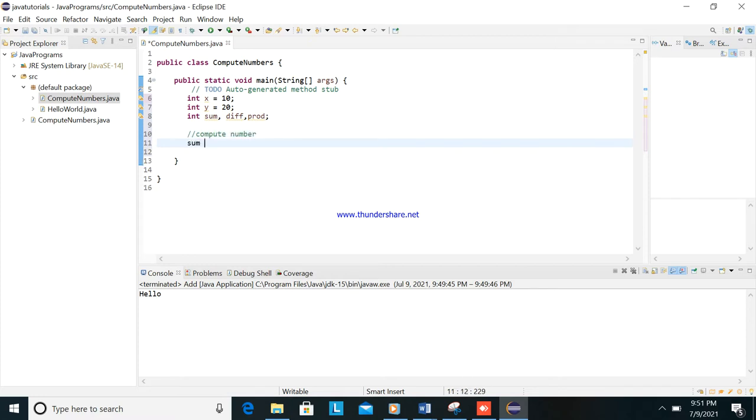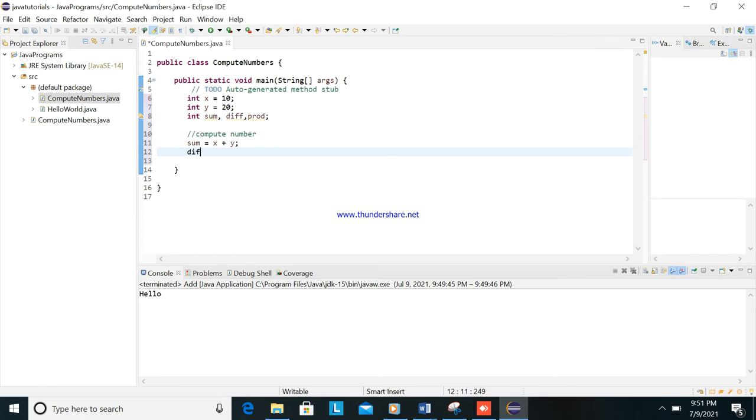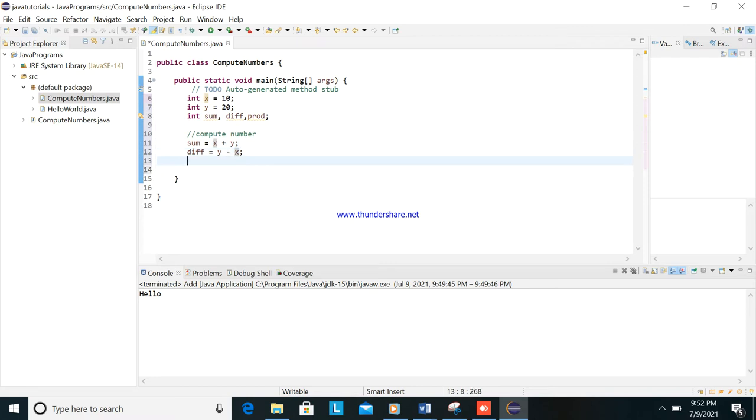So sum is equal to x plus y, and then difference is equal to y minus x. This is minus. Okay, then product, or multiplication, this is x times y.